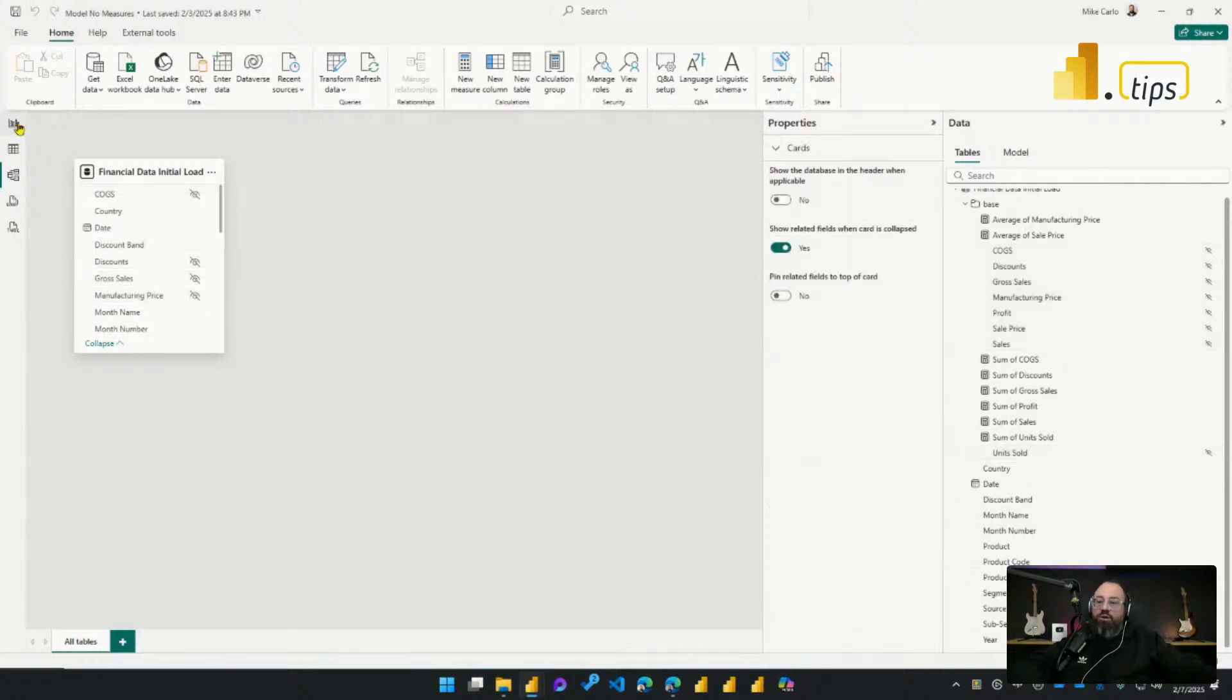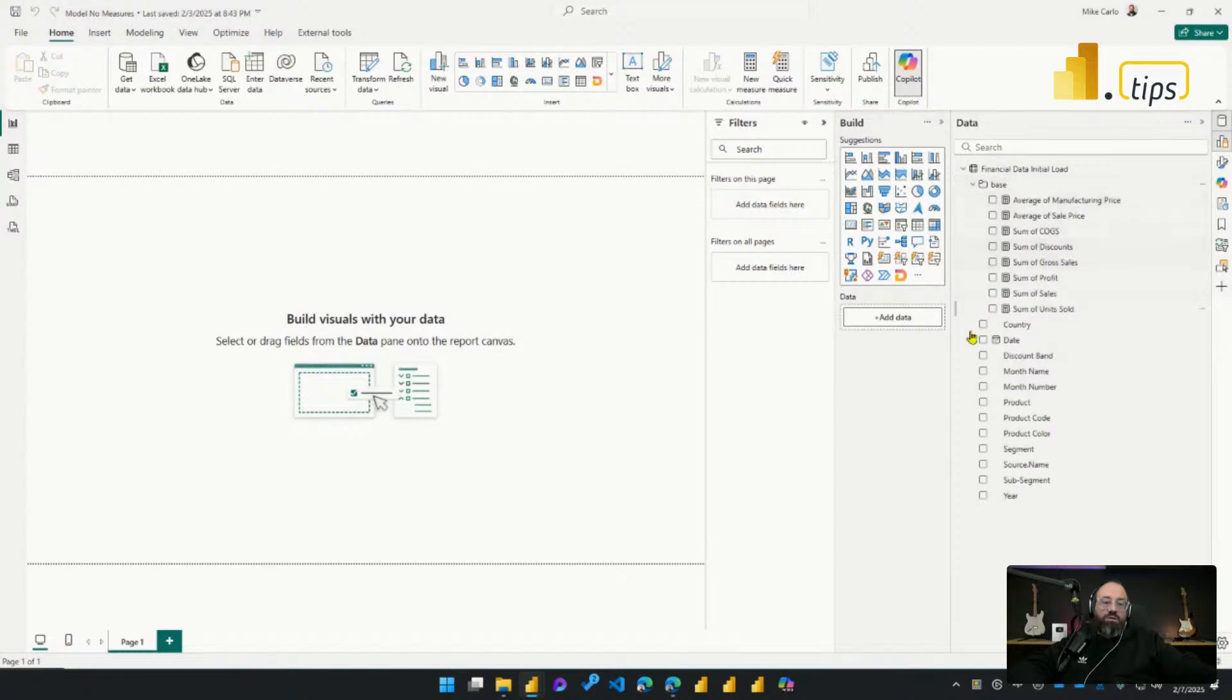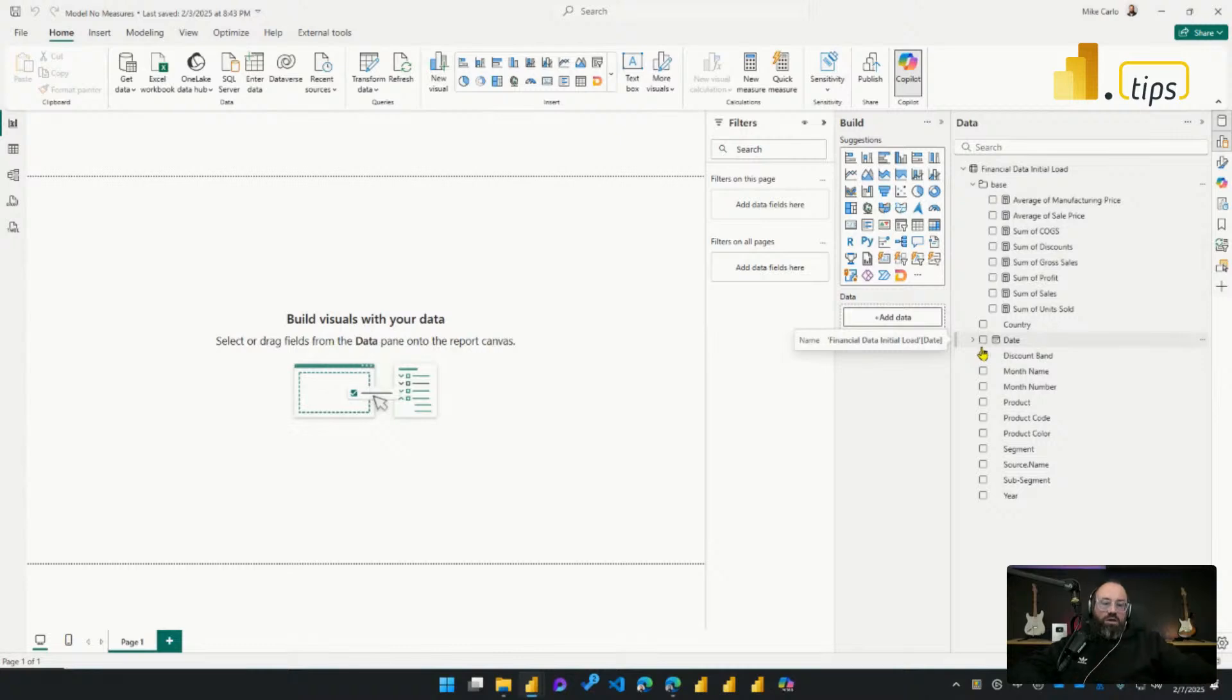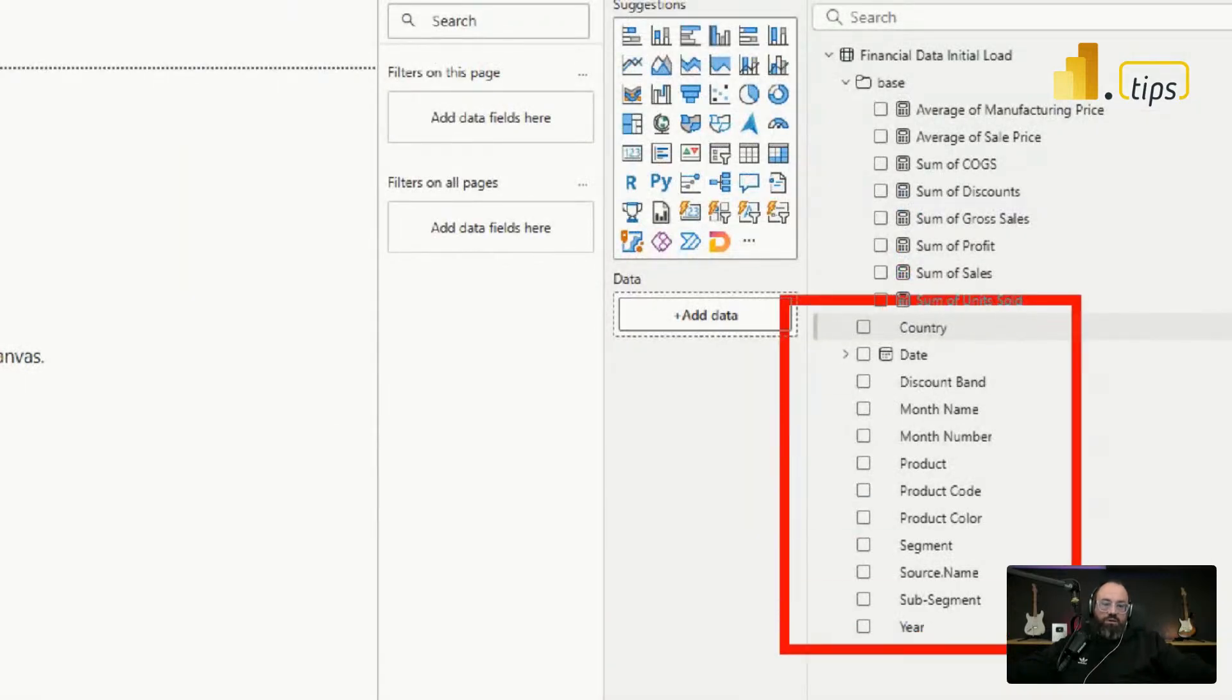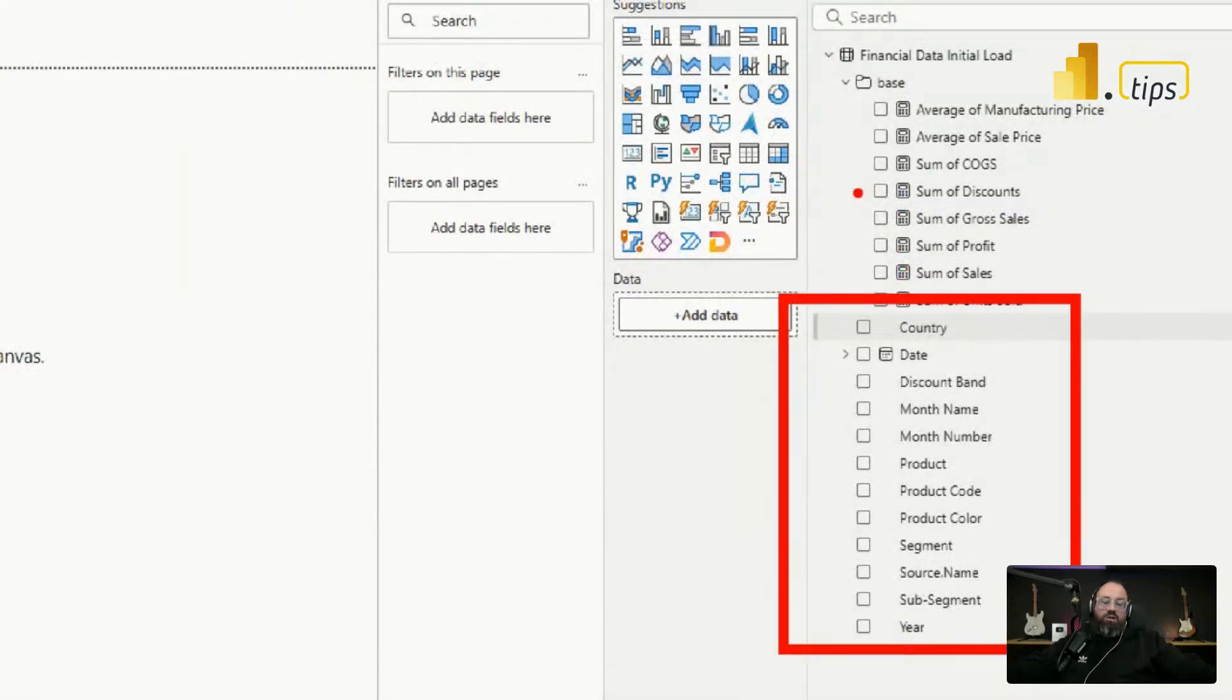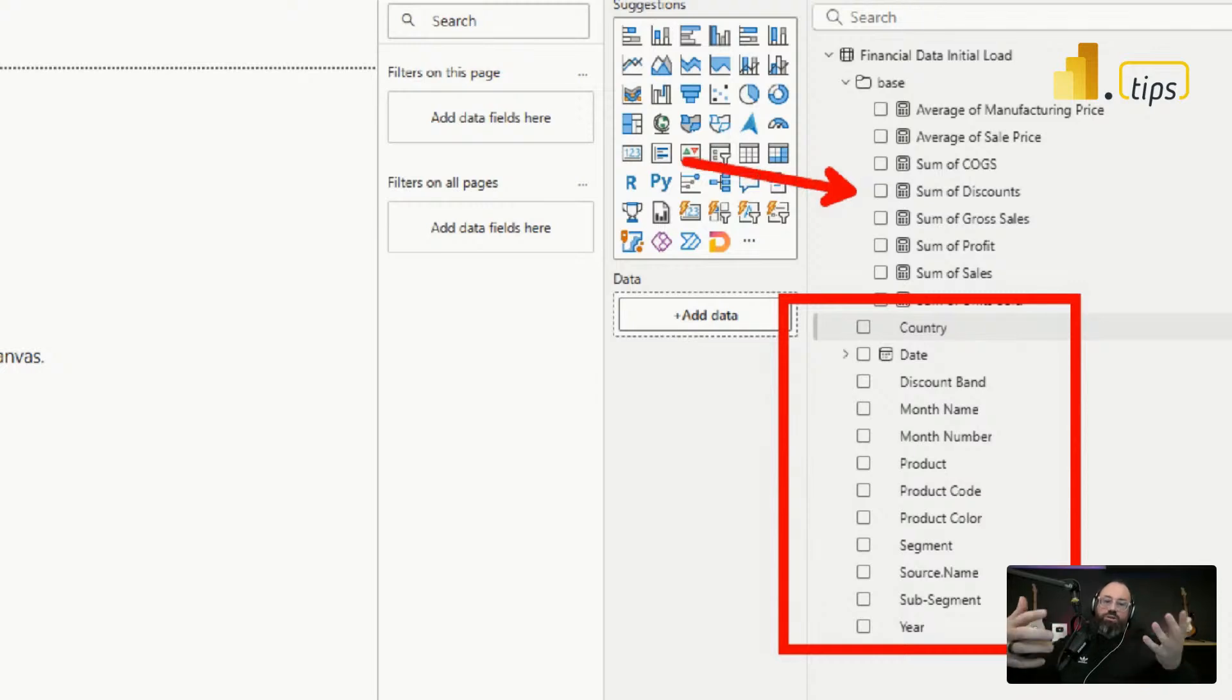So now I want to go back to my report view. We notice we have our model all cleaned up. All the default summarization has been turned off. I have all my dimensional columns listed down below and all of my measures or calculations that I want users to use will now be shown here at the top.